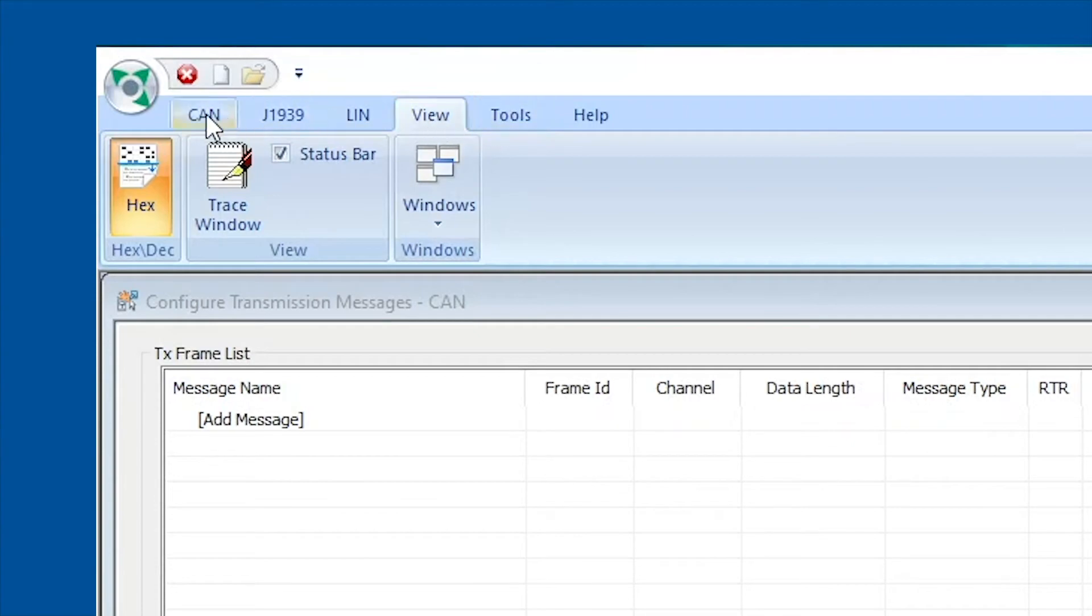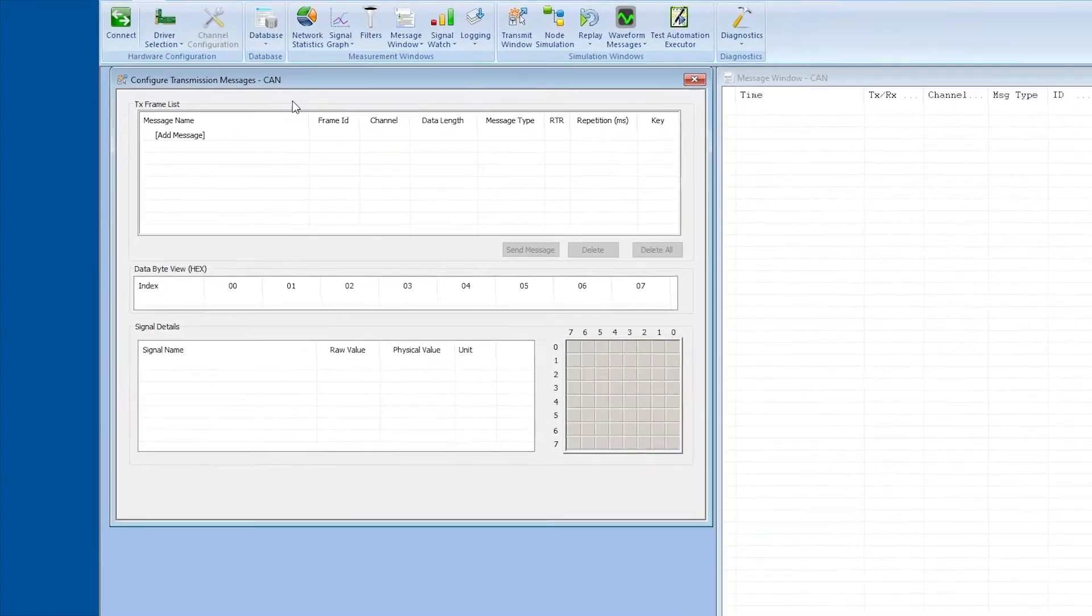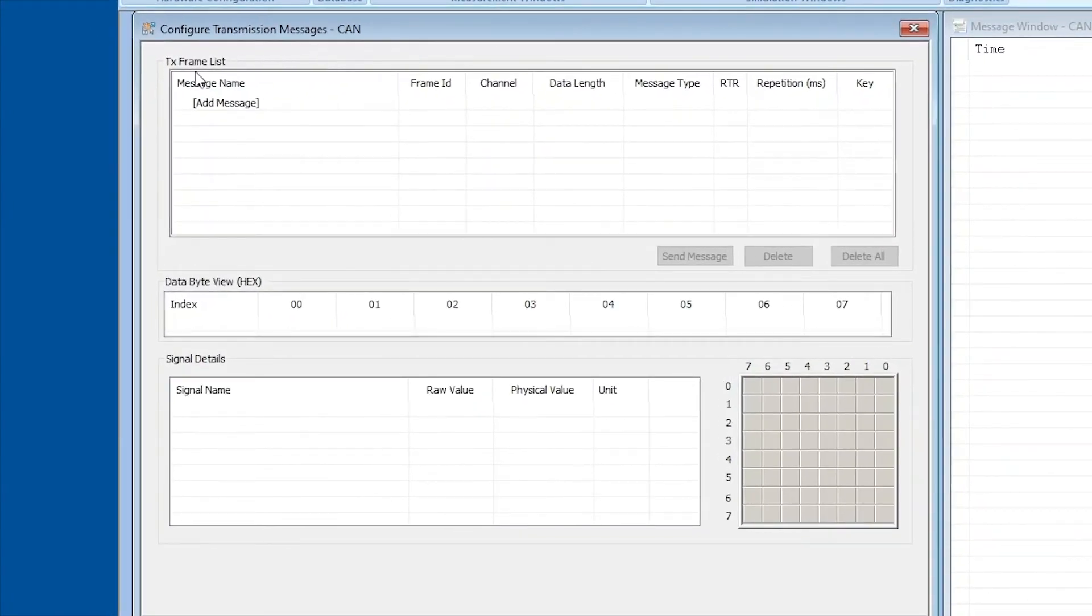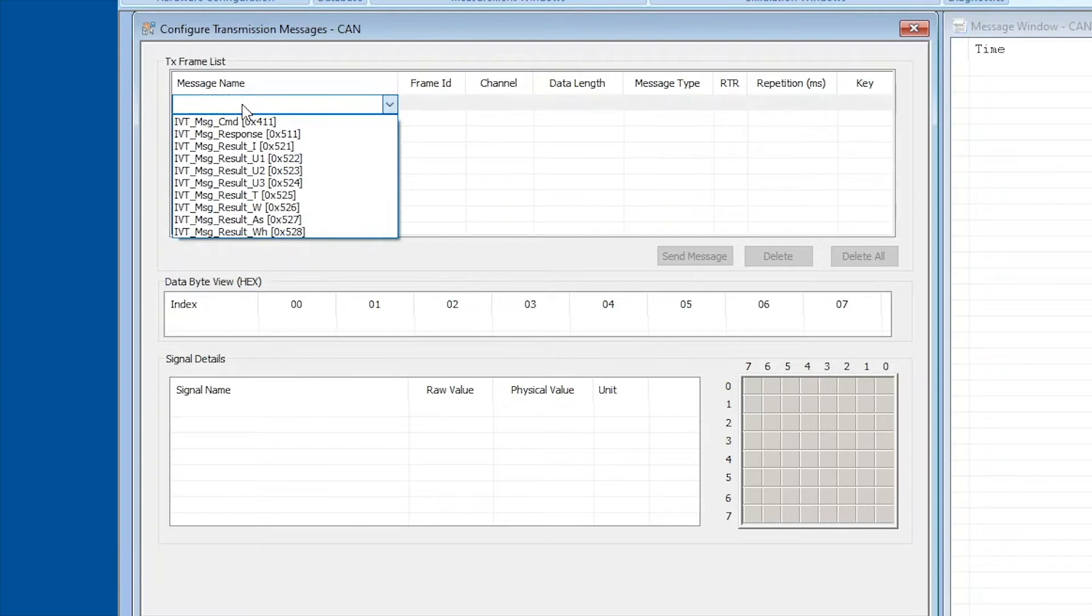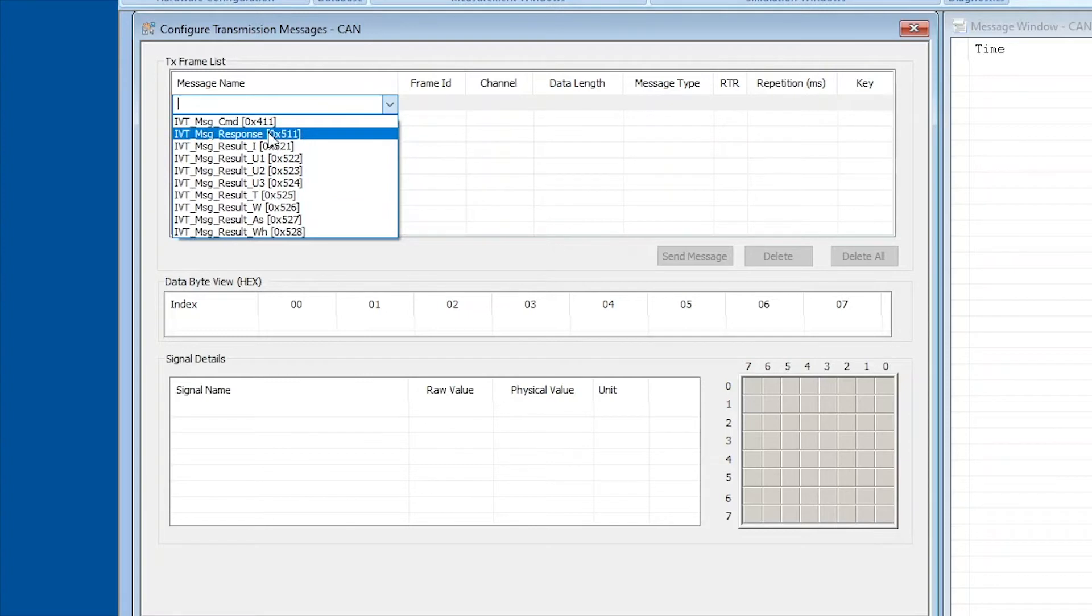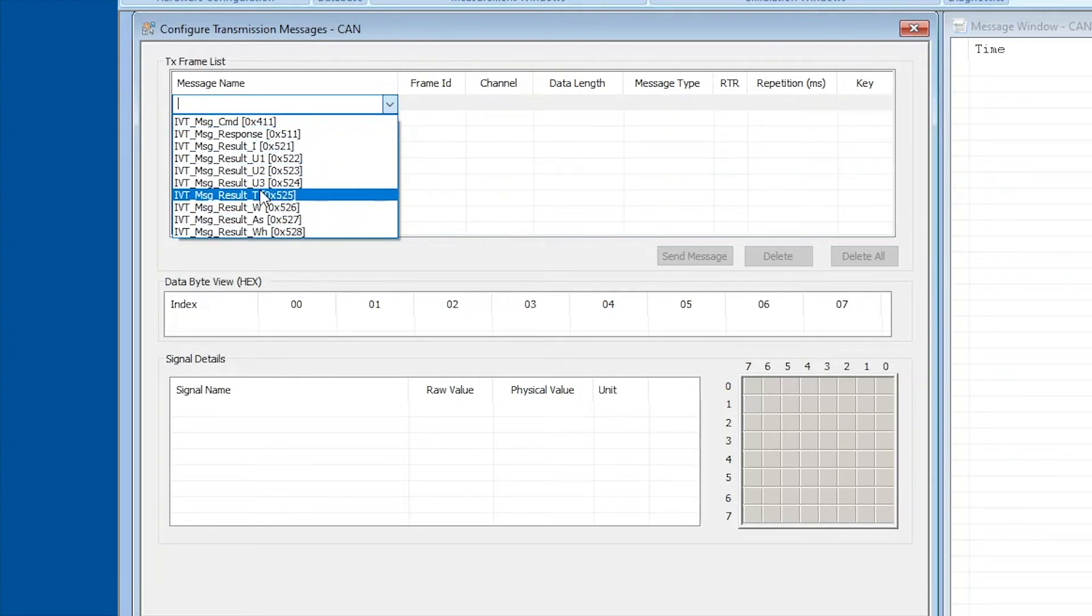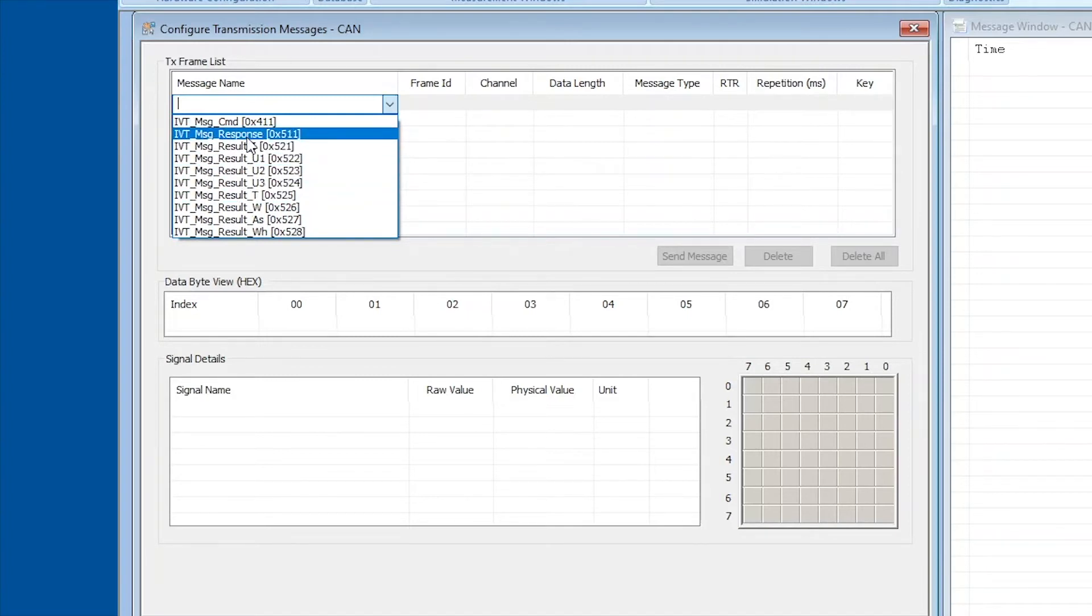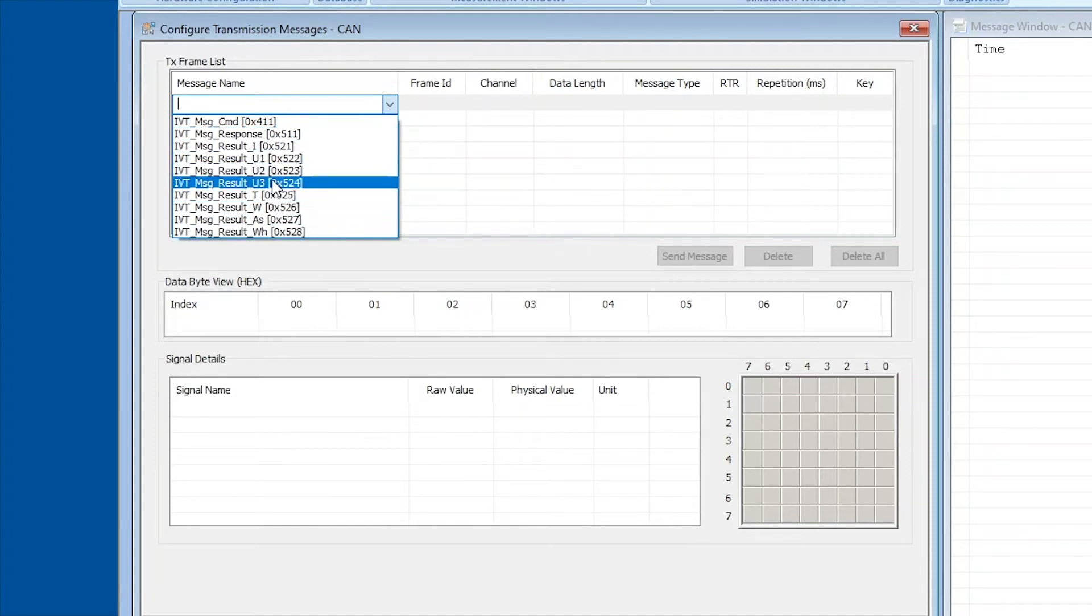So now we go back to the CAN tab and we will start off in the configure transmission messages window right here. This window has three boxes: the transmitted messages frame list, the data byte view, and the signal details. Now the first thing we have to do to add a message is to double click on this field where it says add message. By doing so you will see that a drop-down menu comes up with all different categories of messages, and we will always select the first one, the message command, because all the other ones that we see down here are actually messages that are sent by the module and not relevant for configuring IVT-S.